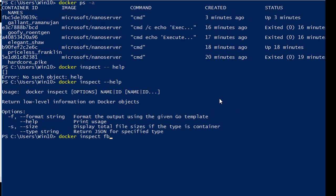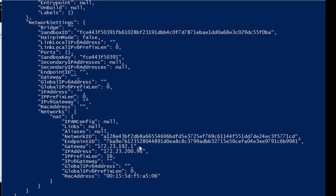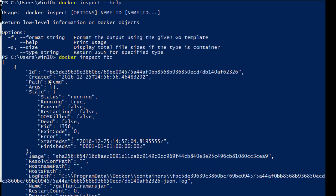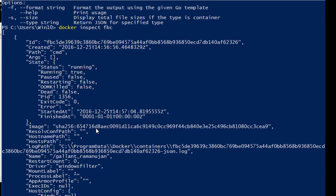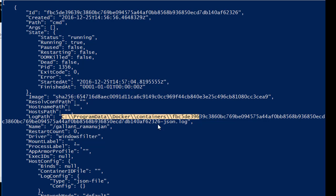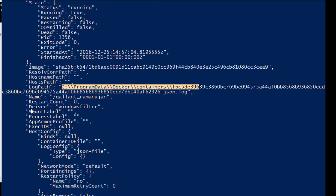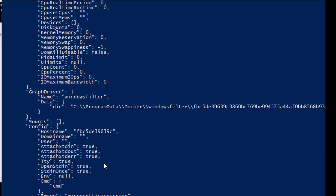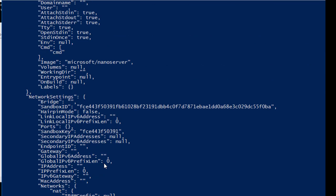I'm inspecting the container with ID starting with FPC, which is currently running. You don't need to pass the full container ID — just enough unique characters. You can see a lot of information comes in. Drilling down, there's a log path for this container ID, it's using the Windows filter driver we saw in docker info, and the image being used is microsoft/nanoserver.